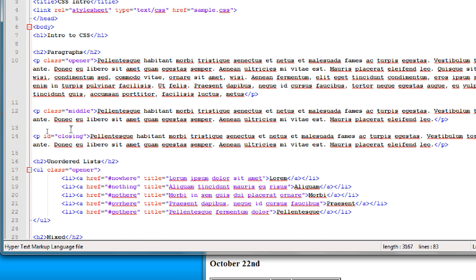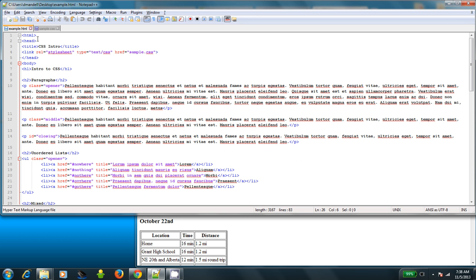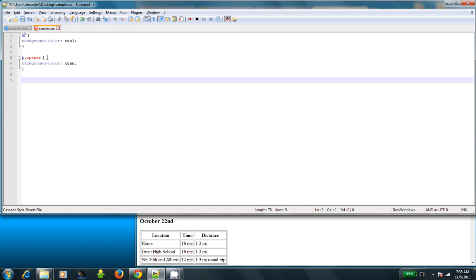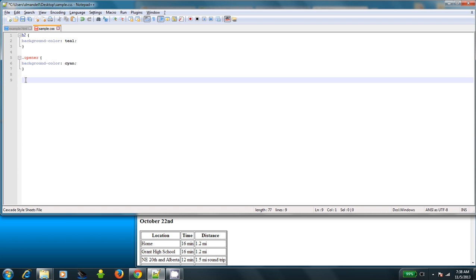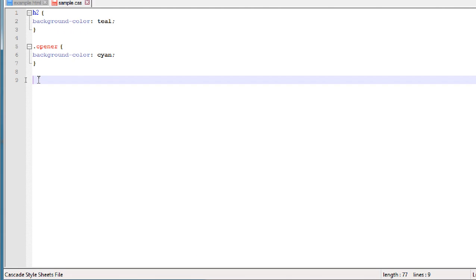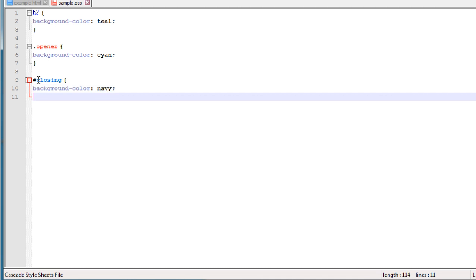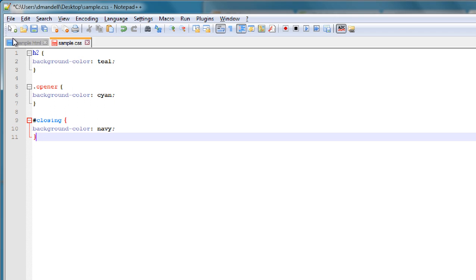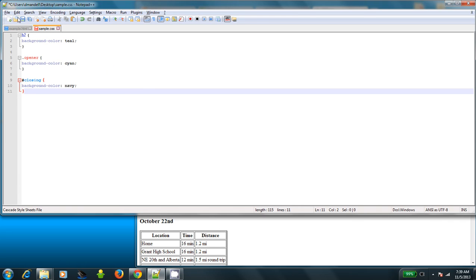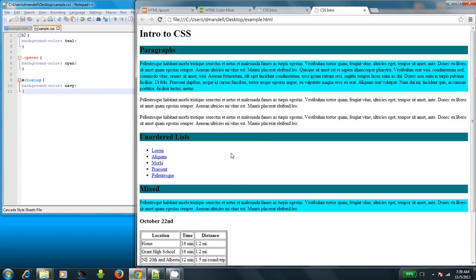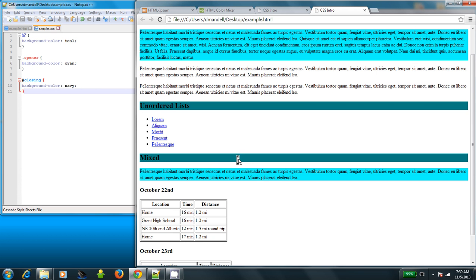So how do you use an ID selector? Well, just like with the class selector, it's got its own unique character. But instead of a dot, it's a pound or a hashtag. So I type hashtag and then the name of the ID, in this case closing. And then do background color is navy. And then save and go back here and you'll see just this one got affected.